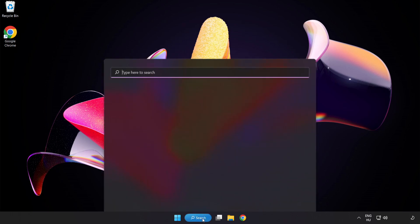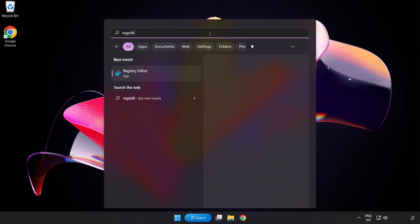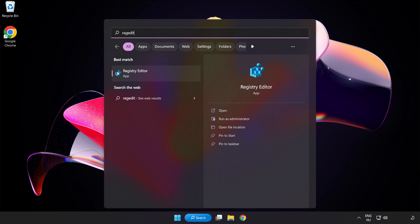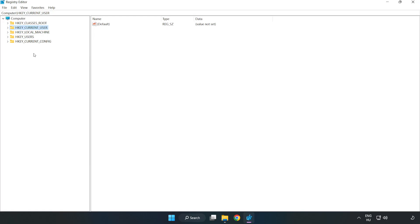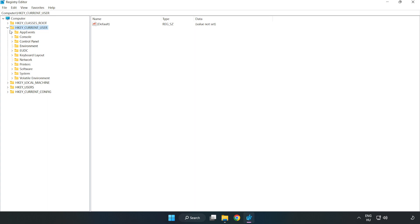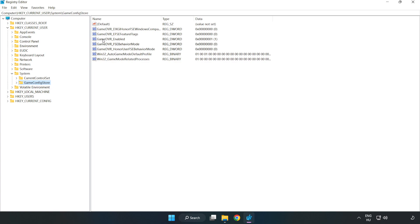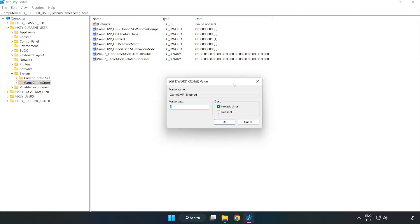Click the search bar and type Regedit. Click Registry Editor. Navigate to HKEY_CURRENT_USER > System > GameConfigStore. Right-click GameDVR_Enabled and click Modify. In Value Data, type 0 and click OK.